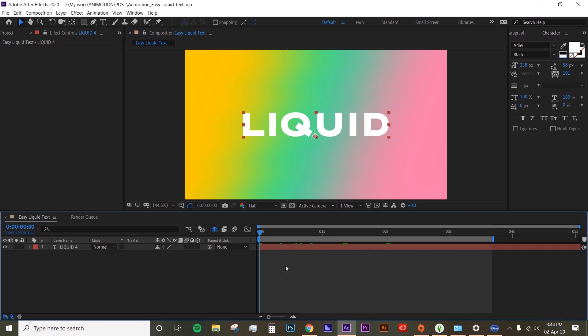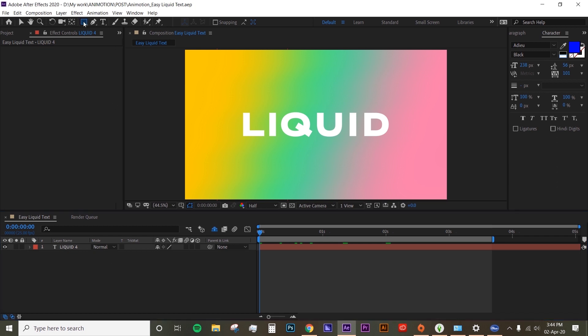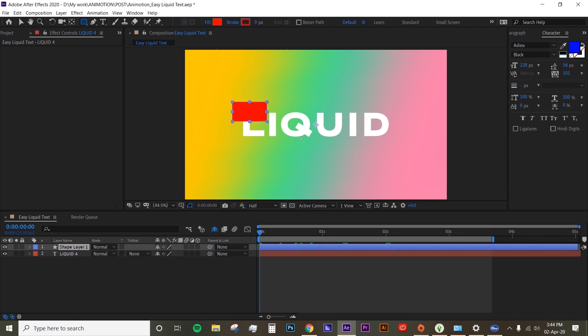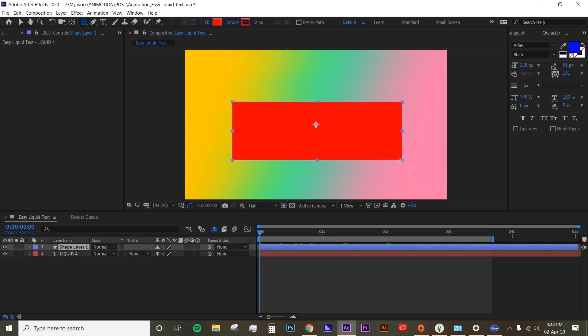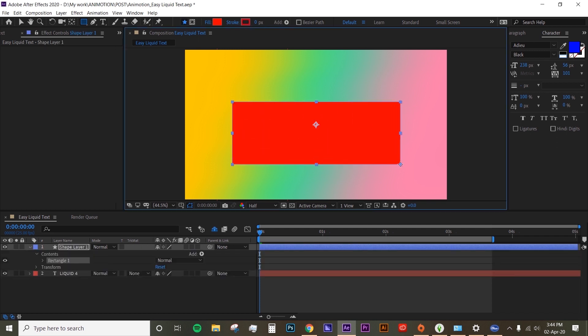Alright, so I have my text here already. Now I'm gonna create a shape layer. Just make sure you unclick your text layer and then create shape layer. Make sure your fill is activated. Doesn't matter the color because we're just gonna use it as a matte and cover your text.